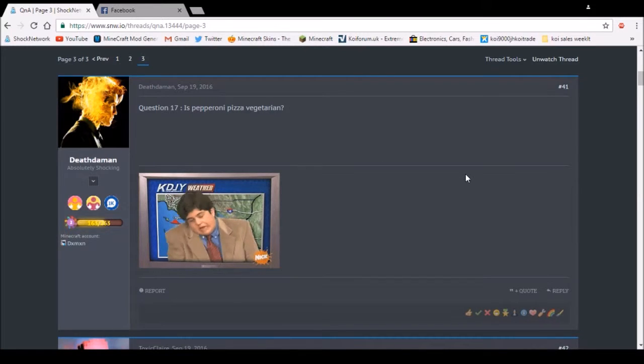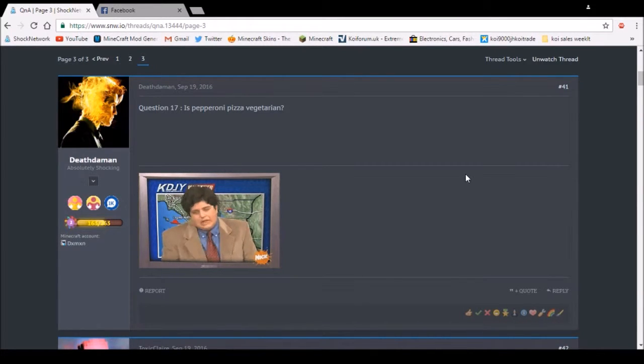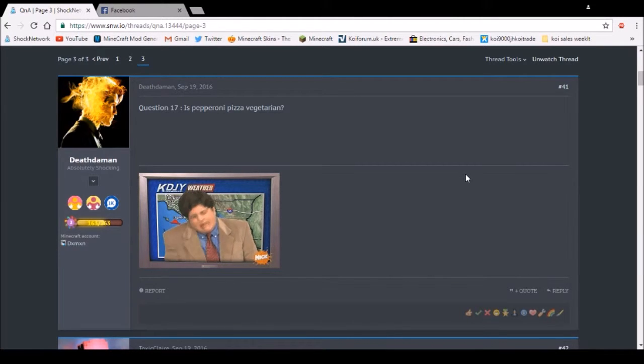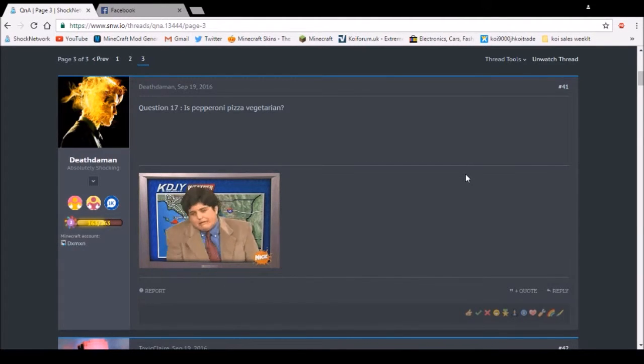Question 17: Is pepperoni pizza vegetarian? Yes, 10 out of 10, and it's gluten-free as well. Nah, just kidding. Not vegetarian, not gluten-free.